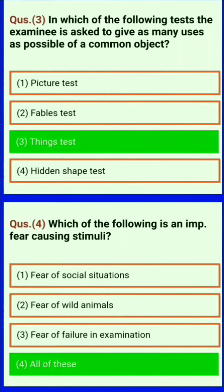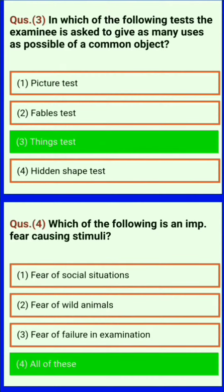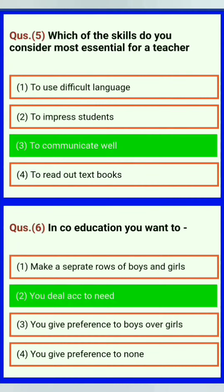Which of the following is an important fear-causing stimuli? Fear of social situations, fear of wild animals, fear of failure in examination — all of these. Which of the skills do you consider most essential for a teacher to communicate well?